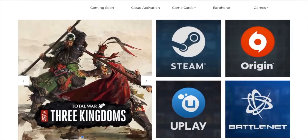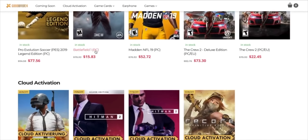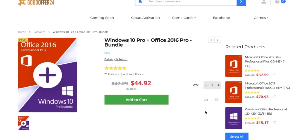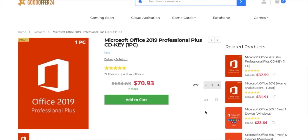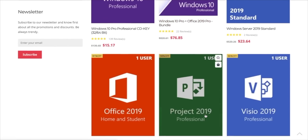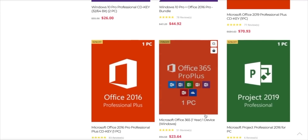A huge shout out to GoodOffer24 for sponsoring this video. GoodOffer24 brings some great deals on software. Right now they have Windows 10 Pro for just $15 instead of $137, a Windows 10 Pro plus Office 2016 Pro bundle for just $45, Microsoft Office 2019 for just $71 instead of $684, and Windows 10 Pro plus Office 2019 for just $76 instead of over $800. Those are some great deals, and there's more — I'll drop links to all of these in the description below.